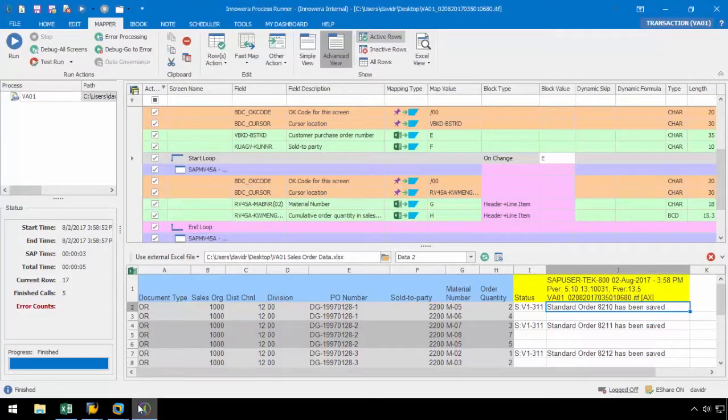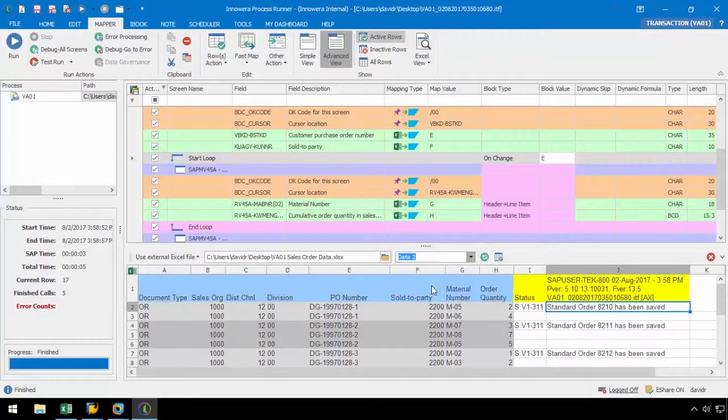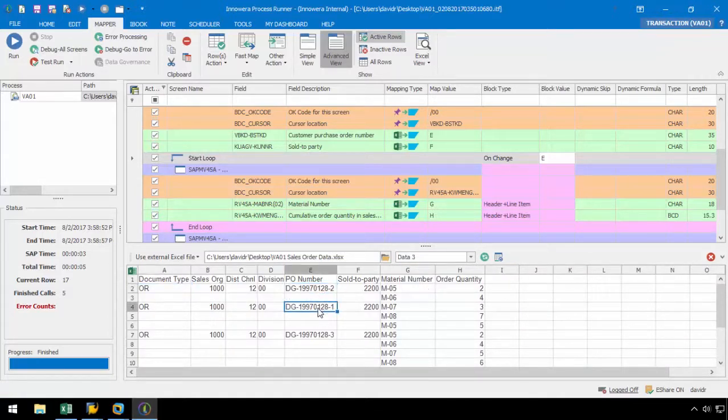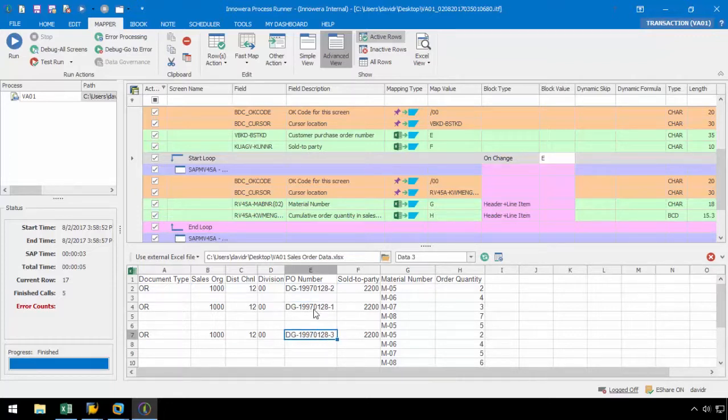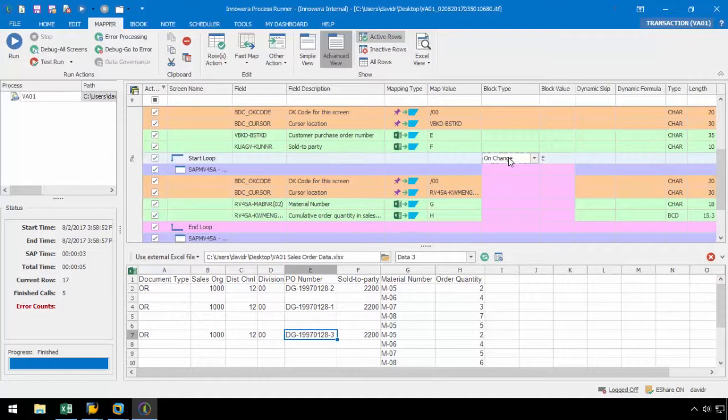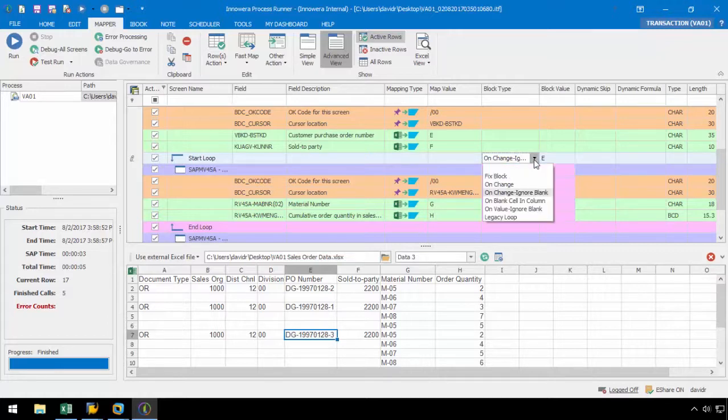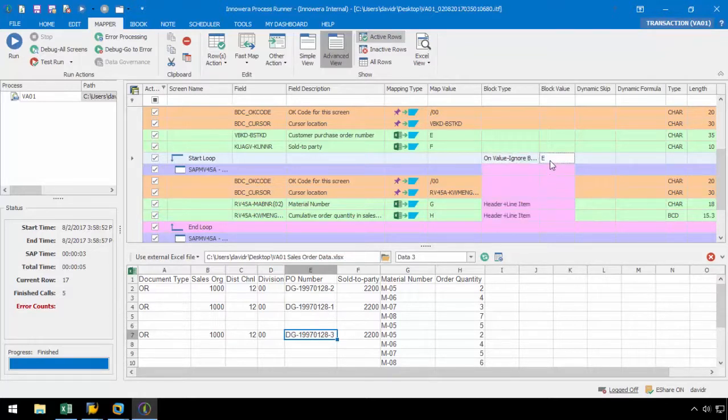Next, let's take a look at the third dataset. Similar to the last example, the PO number only changes when a new sales order needs to be created, but the identical PO numbers are not repeated in this case. Therefore, we can use on change ignore blank as the block type with the block value set to column E. This block type will ignore the blanks in column E as a blank counts as a change. Another option we have is to set the block type to on value ignore blank with the block value set to column A.